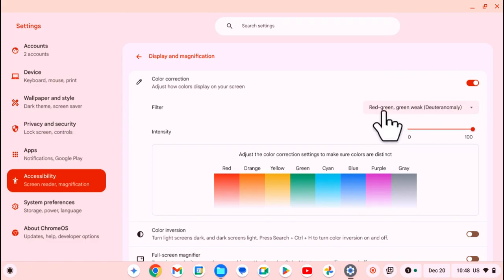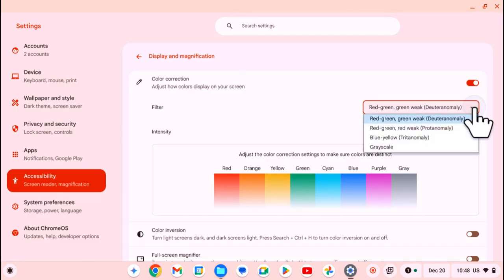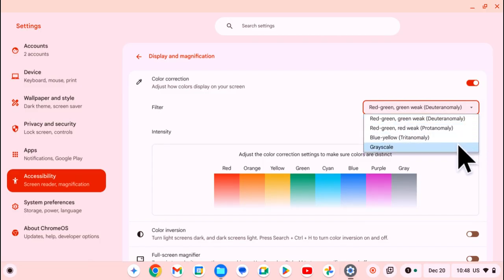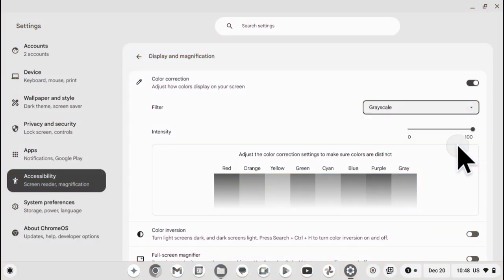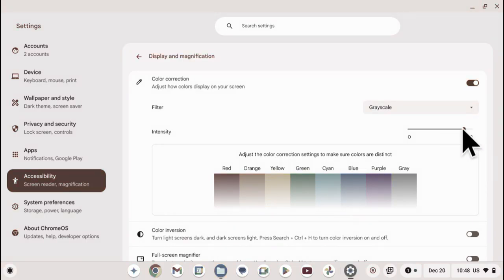Currently, the default option, if it's your first time enabling color correction, is red-green with the green being weak. When you click on this drop-down arrow, you can see the other options that you have available, including grayscale. Then you can use this slider to customize the intensity of that specific tint that you've just applied.